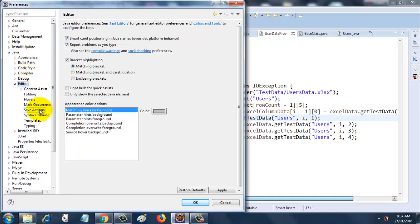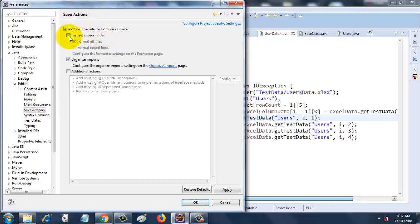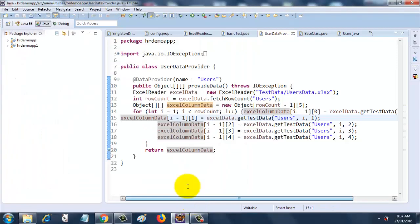Go to Save Actions and select 'Perform the selected action on save.' Click this button, and if you notice there is 'Format source code' over here. Just click this and you are all set. Now just click OK.